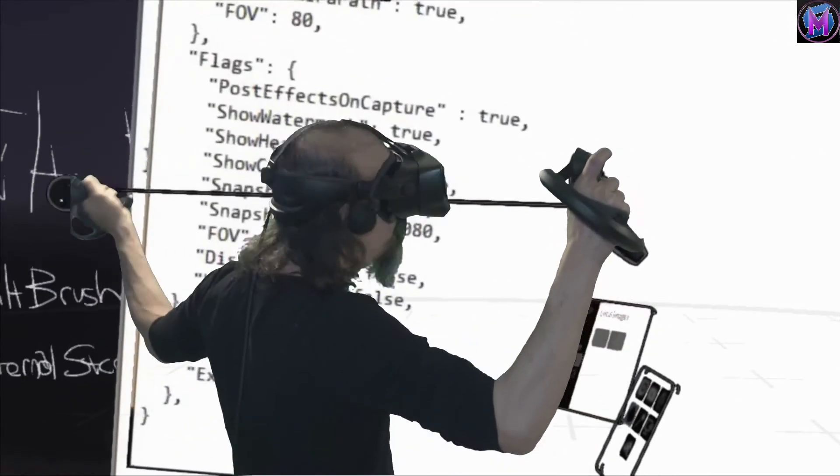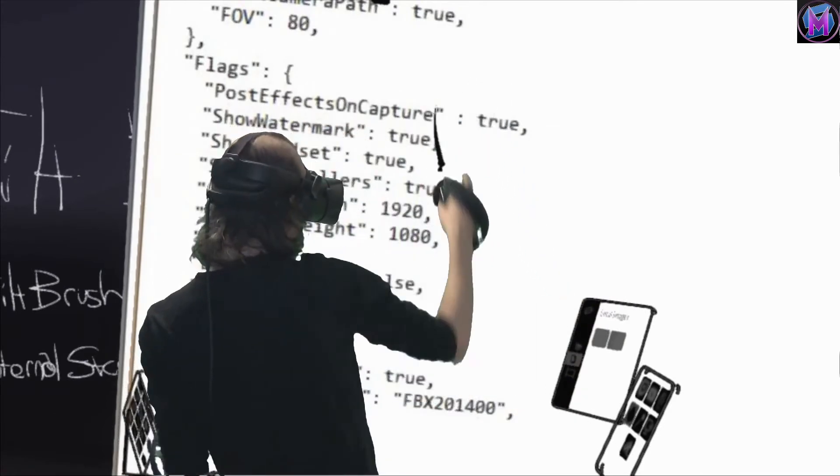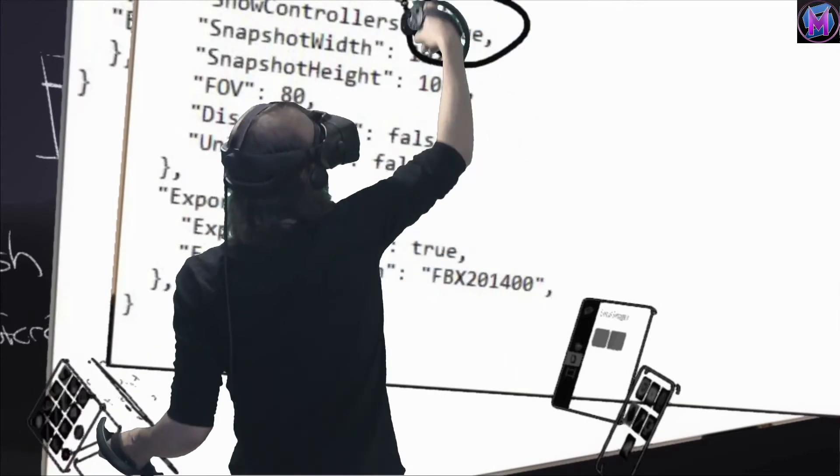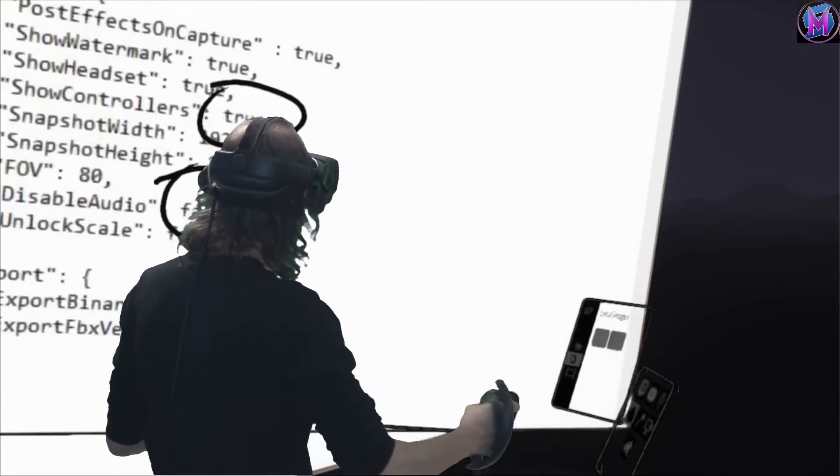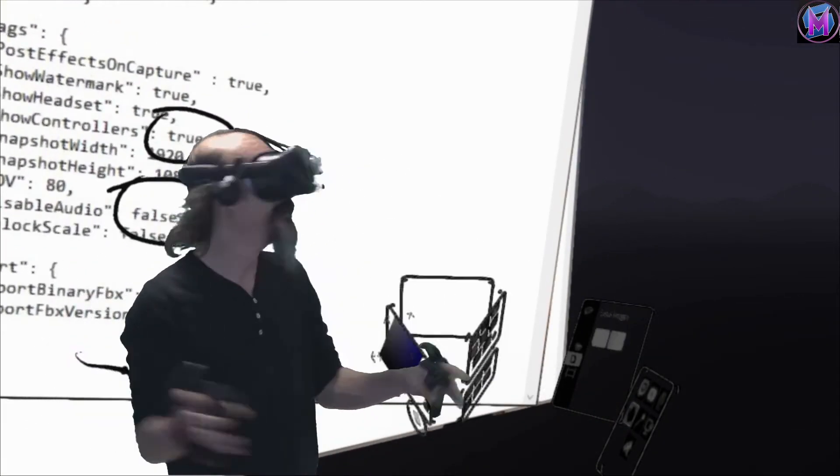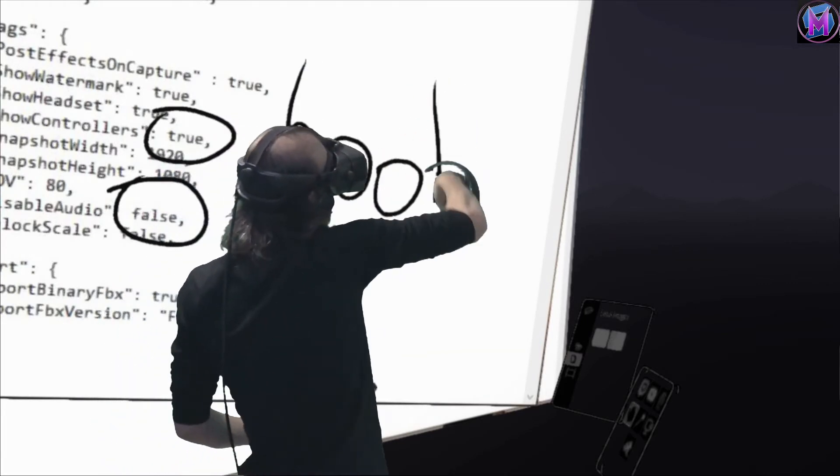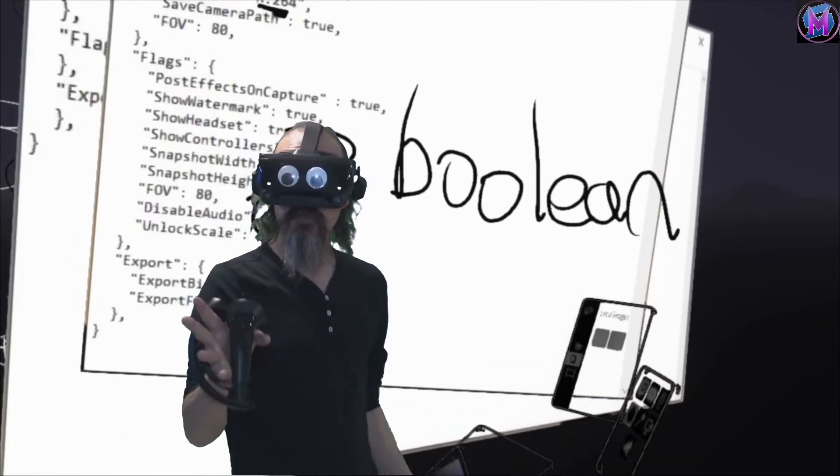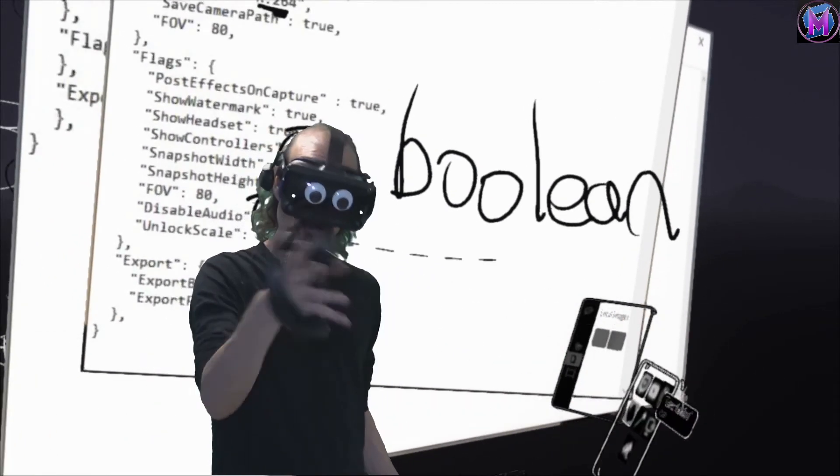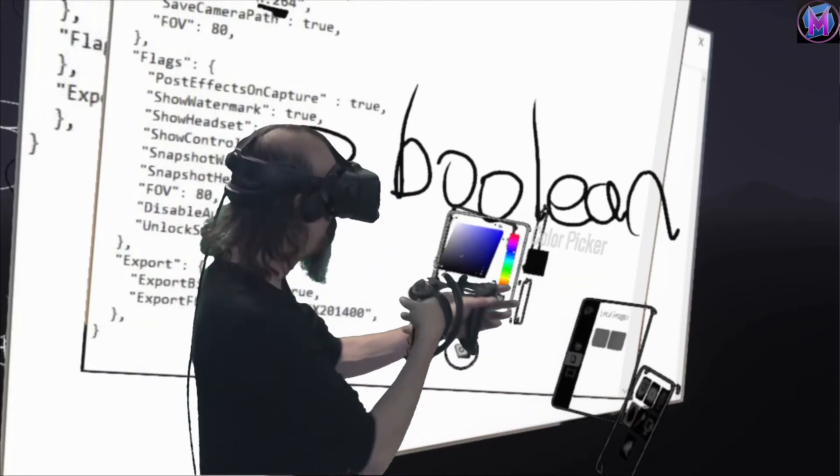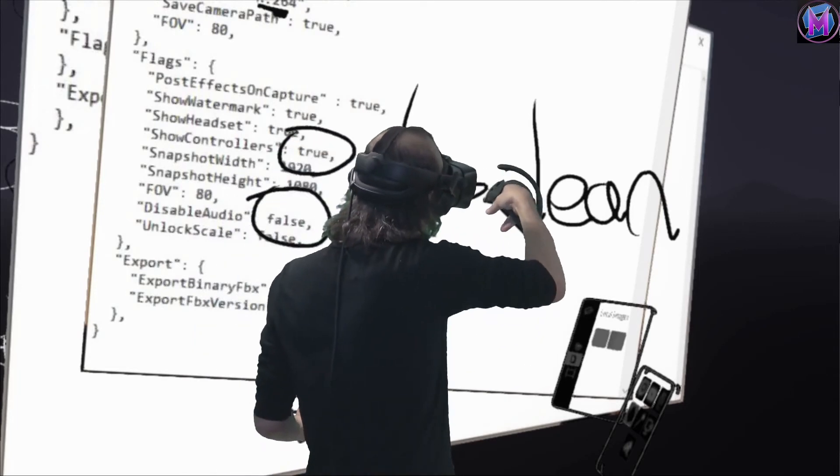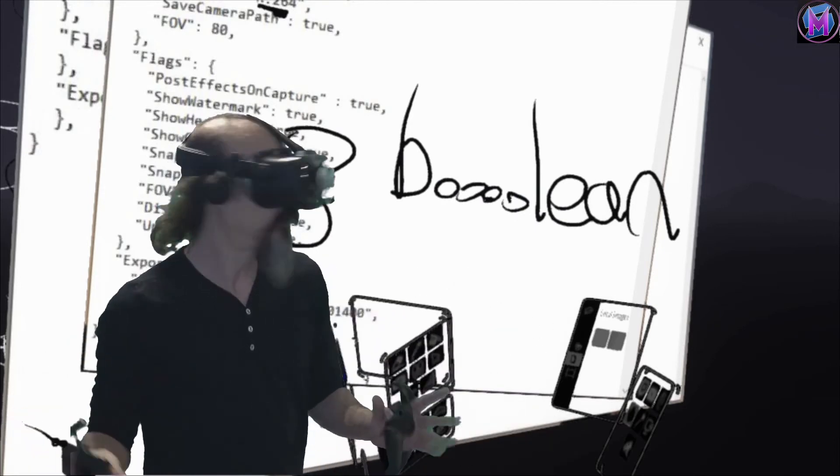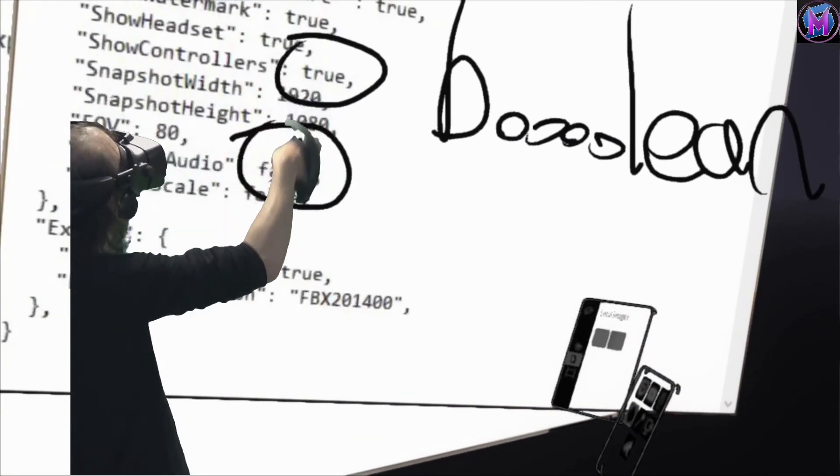The only other time where quotes don't matter. You'll notice some of these are true and false. They're text, but the term we programmers like to use, this is a great word, is called Boolean. Boolean. And that basically means there's only two possibilities. Yes or no. True or false. Zero or one. Black or white. Boolean, or if I like to say Boolean, is always one or the other. In our case in Tilt Brush, it's always true or false.